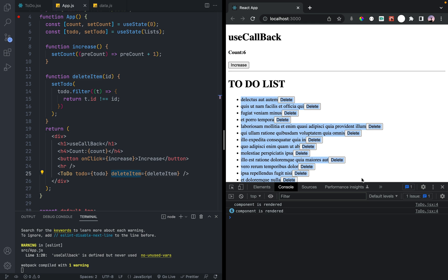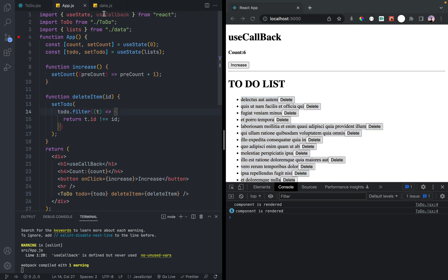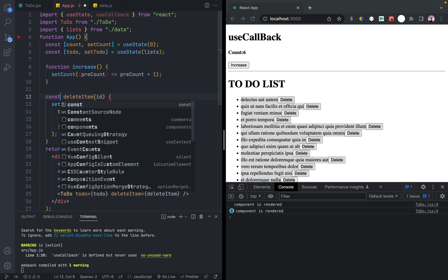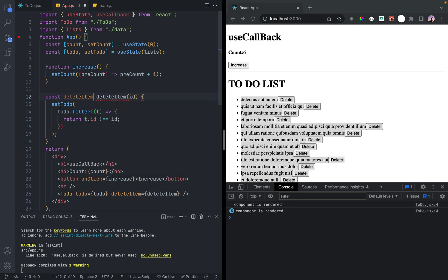If you want to use callback, it will react to the hook. If you want to use the function, you can memorize it. So you want to delete item — this function is done.